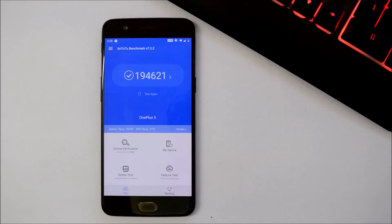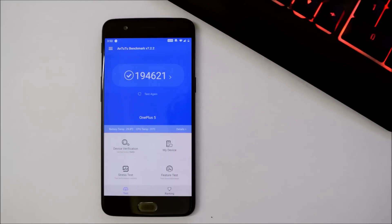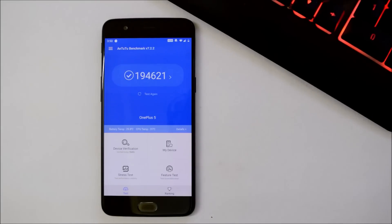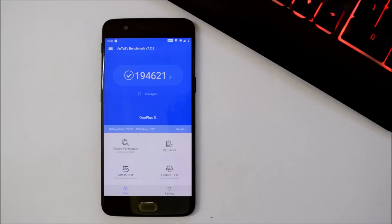So guys, this was a quick look at the latest Open Beta for OnePlus 5 and 5T. If you have any kind of questions, you can let me know in the comment section below.